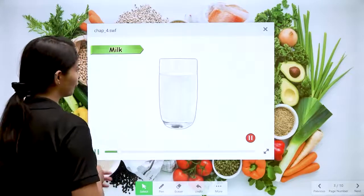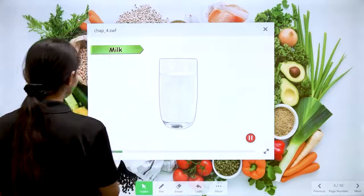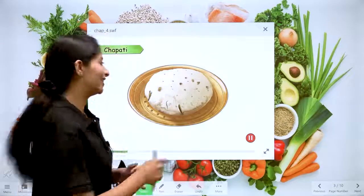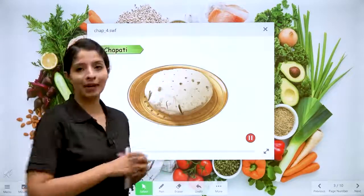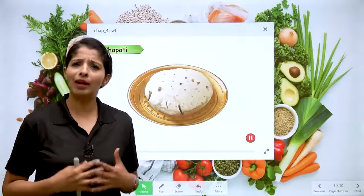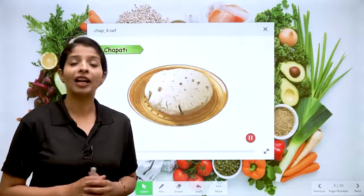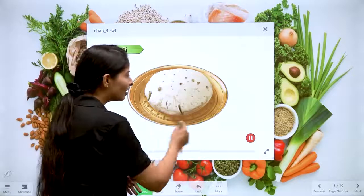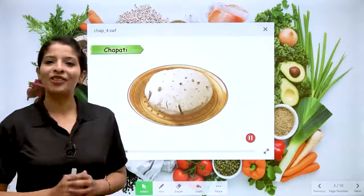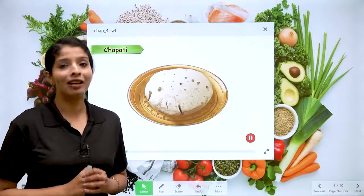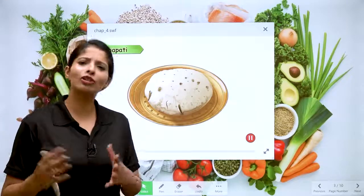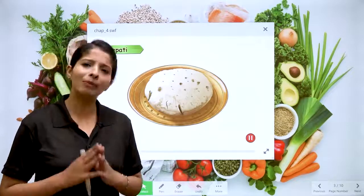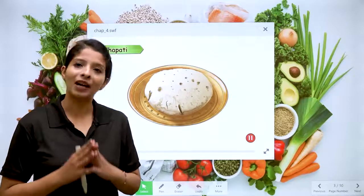The next type of food after milk is chapati. These are round in shape, almost brown in color. Our mother always asks us to eat them. We take chapatis for lunch and dinner. We eat multi-grains and different grains. Children, we should always include chapatis in our diet.